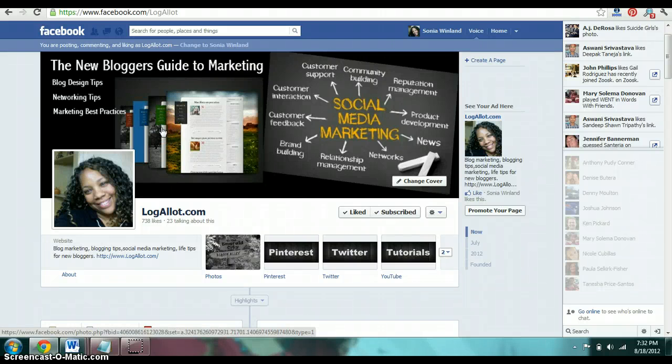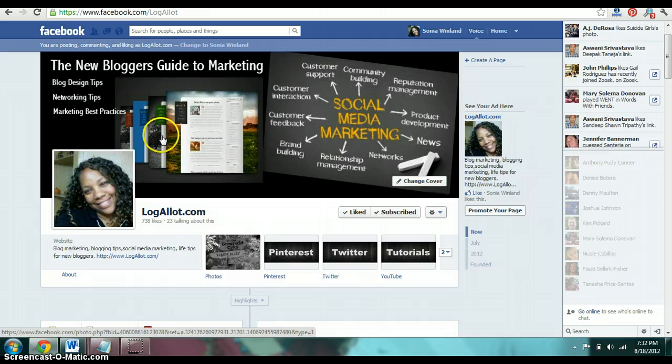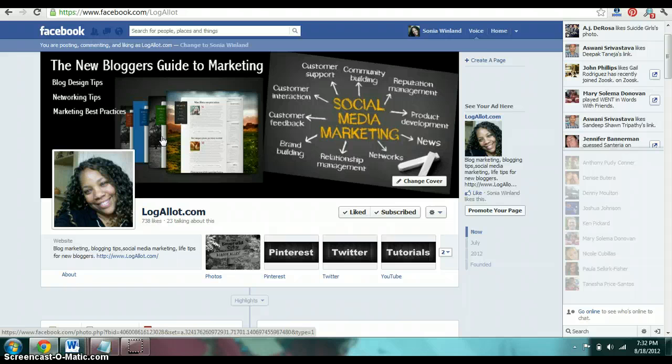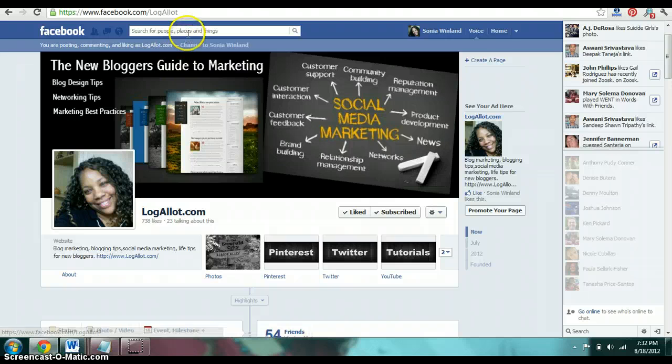Hi everybody, this is Sonya from LogAllot.com coming at you again with another how-to tip. Today I'm actually going to show you how to create a welcome page for your Facebook fan page.